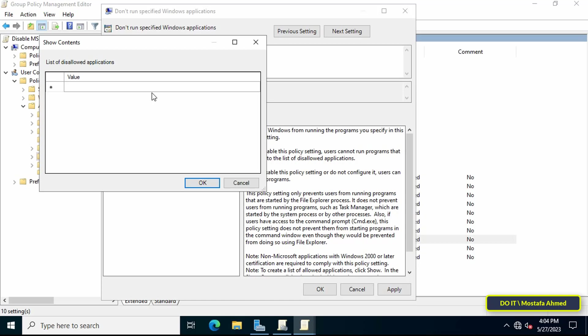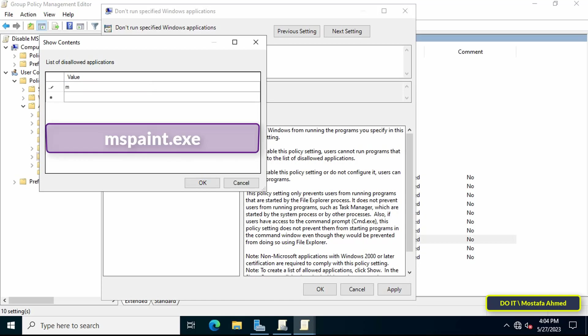Then write the name of the application, which is Microsoft Paint. Write it as it appears in front of you on the screen, which is mspaint.exe, then click on the OK button.